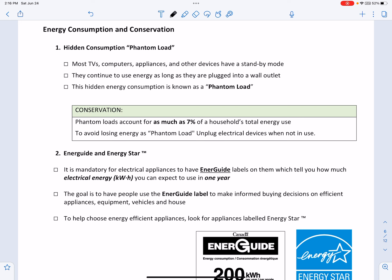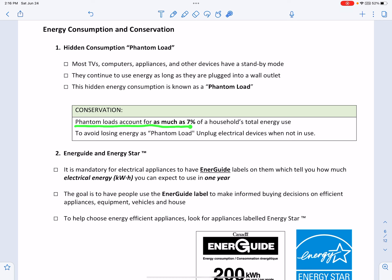Let's look at energy consumption and conservation in the home. Many electrical devices have a hidden consumption called a phantom load. Most TVs, computers, appliances, and other devices have a standby mode, meaning they continue to use energy as long as they are plugged in. Phantom loads account for as much as 7% of a household's total energy use. To avoid this, unplug all electrical devices when they are not in use.